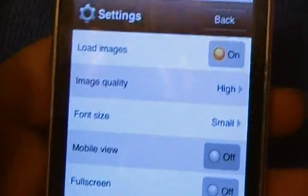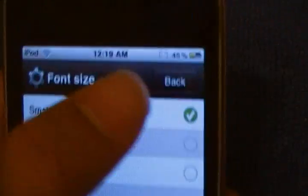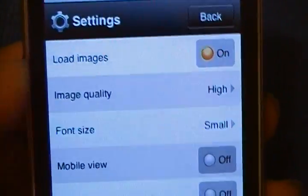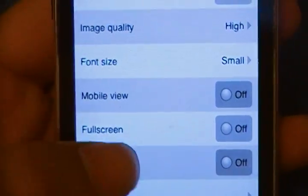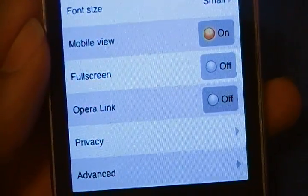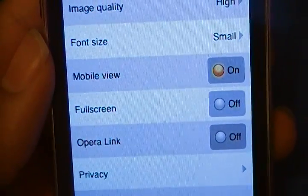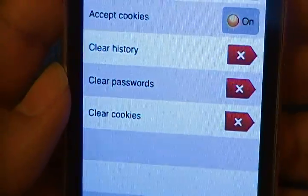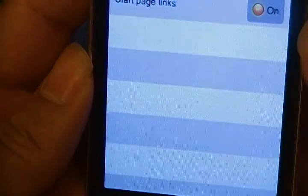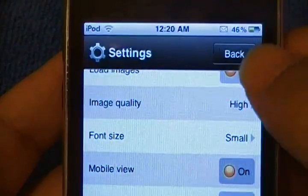You have saved pages where you can actually save certain pages. You have settings which give you different options: you can load images or not to save time, set image quality to high, medium, or low depending on your connection, choose a font size for websites, toggle mobile view on or off, and enable full screen mode. You can set up Opera Link if you have Opera on your computer, which lets you share bookmarks between devices. You also have privacy settings to remember passwords, accept cookies, and clear history. Advanced features let you choose between HTTP or socket protocols.